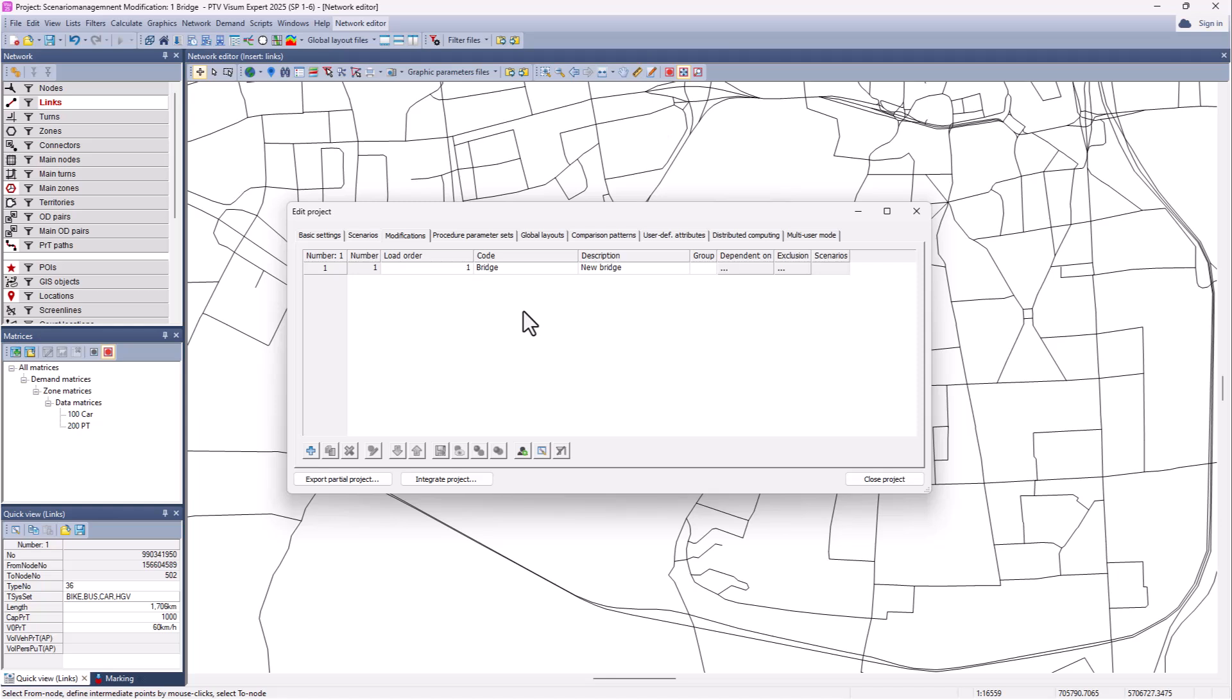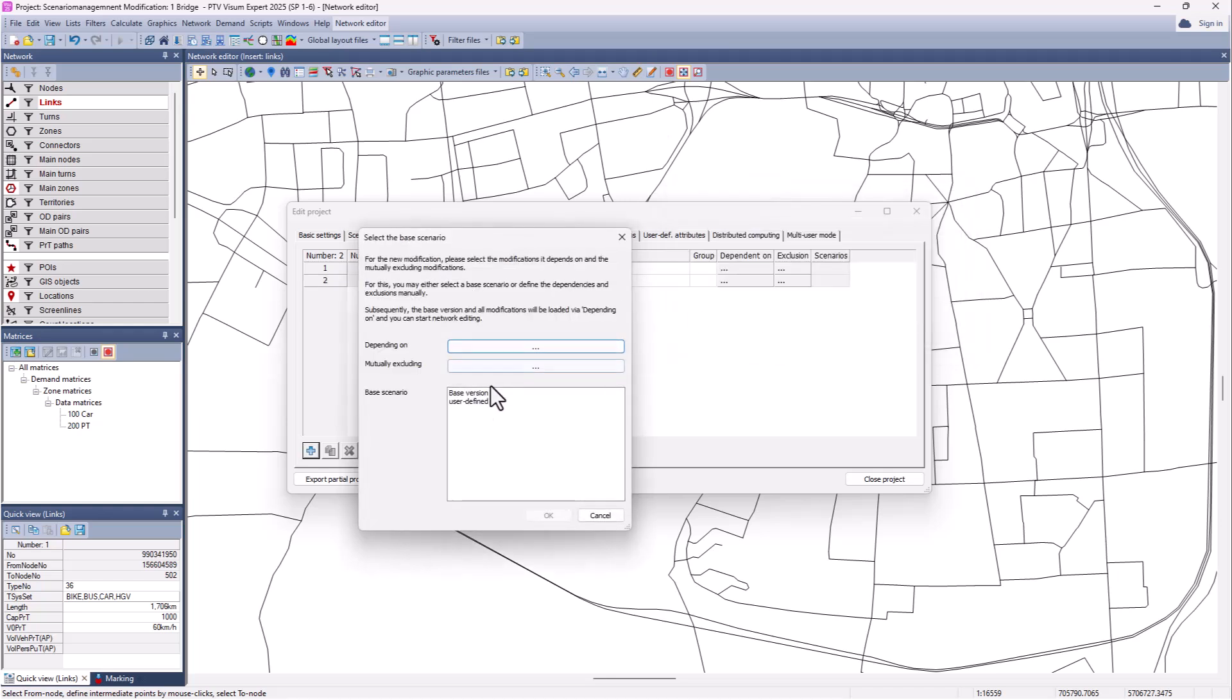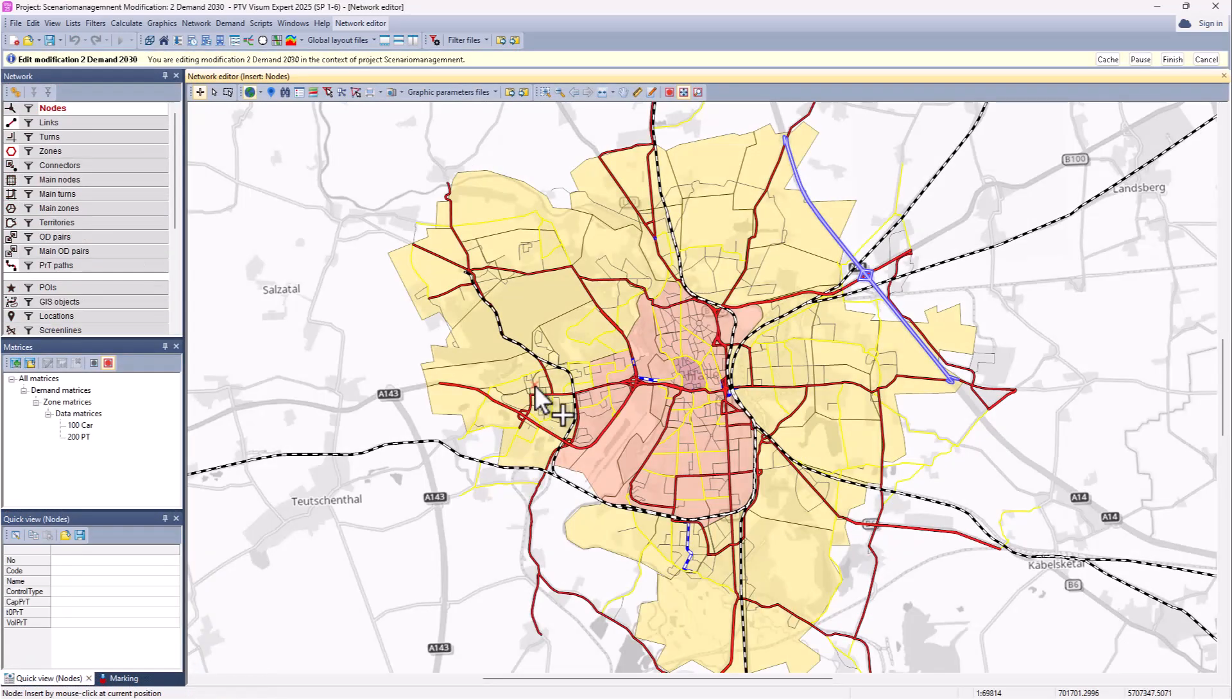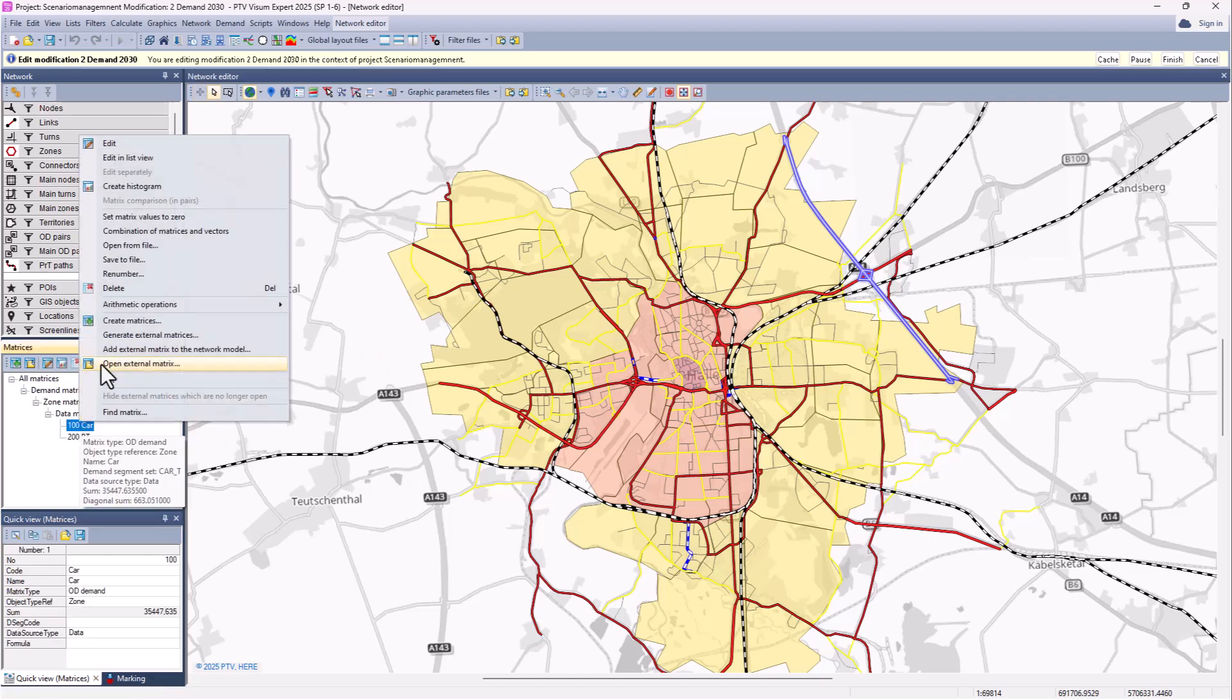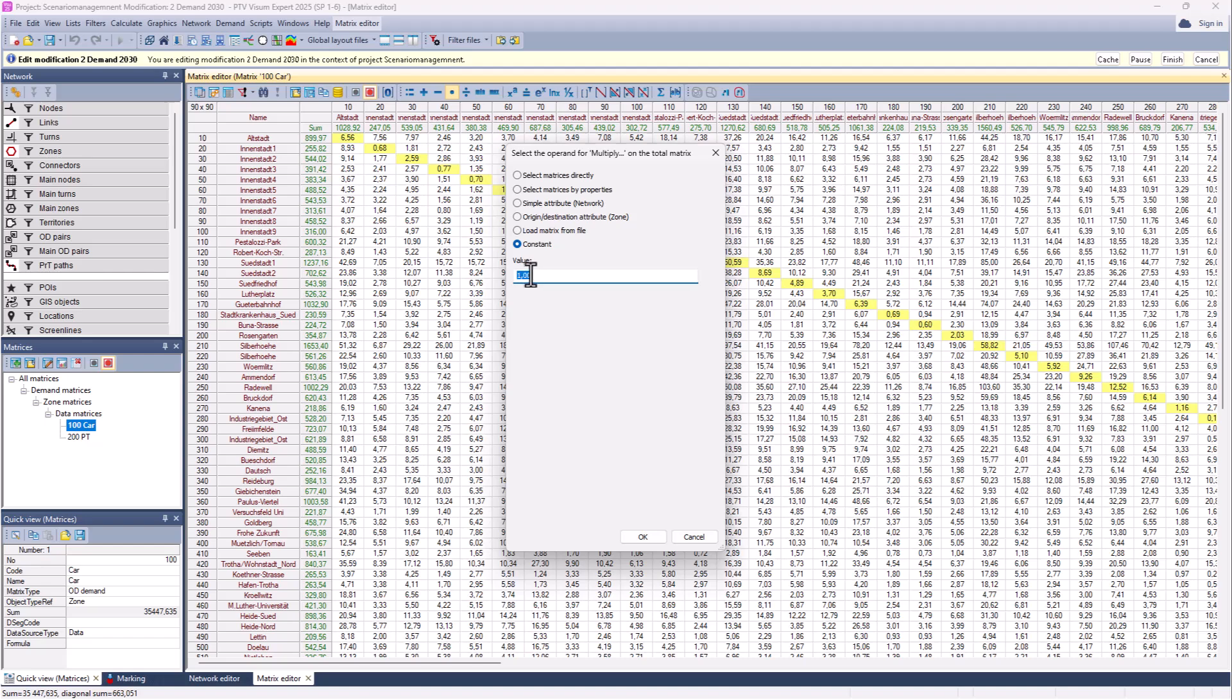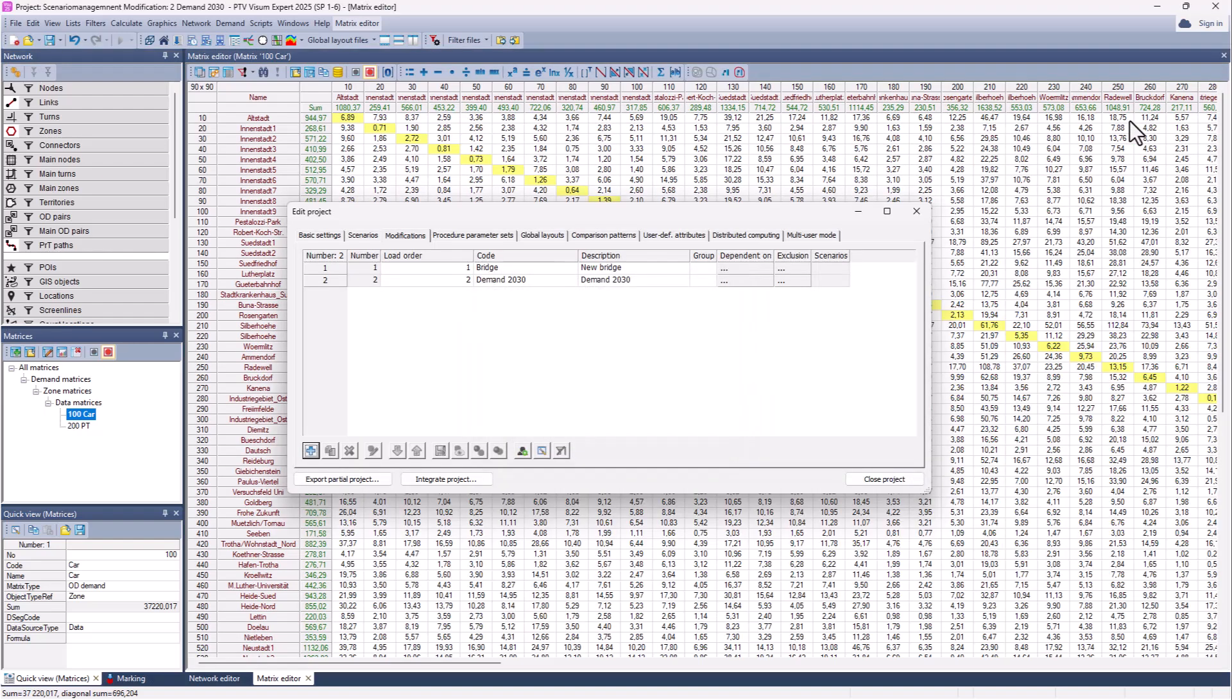So now we do a second modification. This time it will be not a network change, it will be a demand change. We will change the demand, that is our future demand for 2030. Also this modification will be based on the base version. Again the base version is loaded. And what we do now is we change the matrices. We assume now our demand increases by 5%, so that means we need to multiply our existing matrices with a fixed factor. We finish our modification. And now we have here two modifications: one a network change and one a demand change.